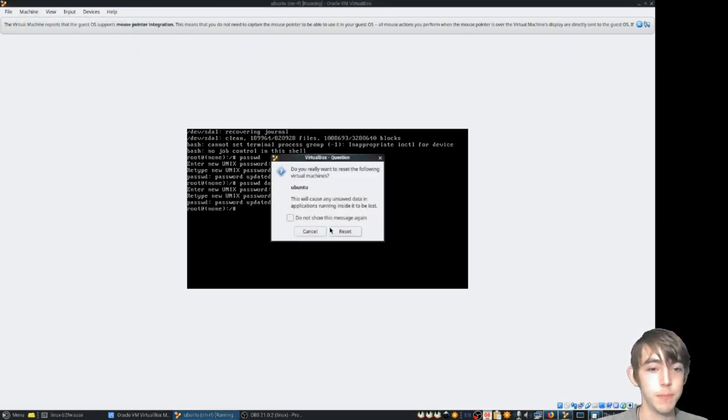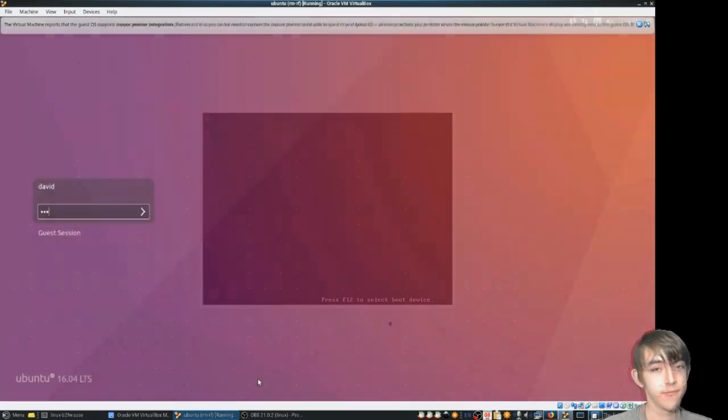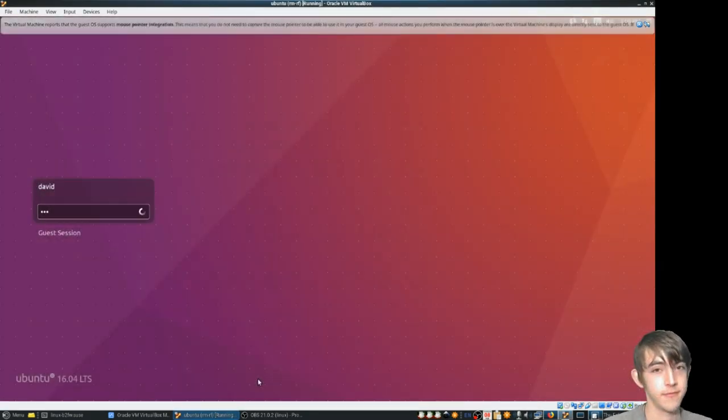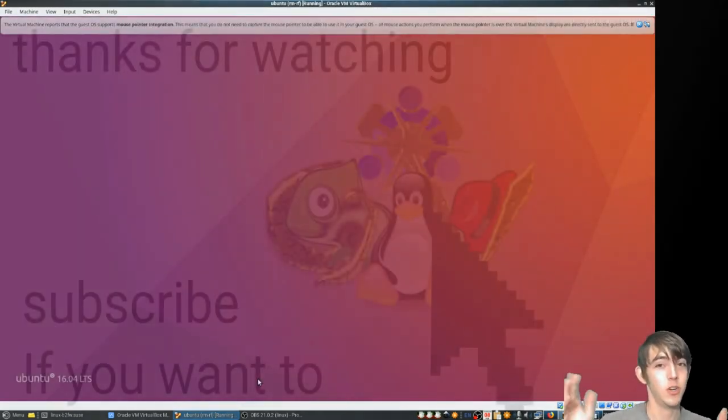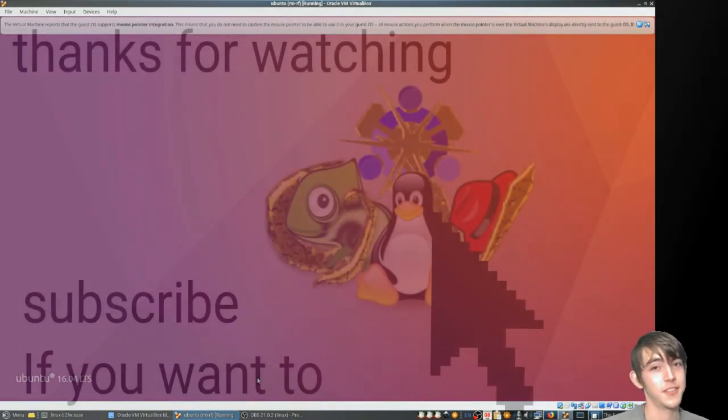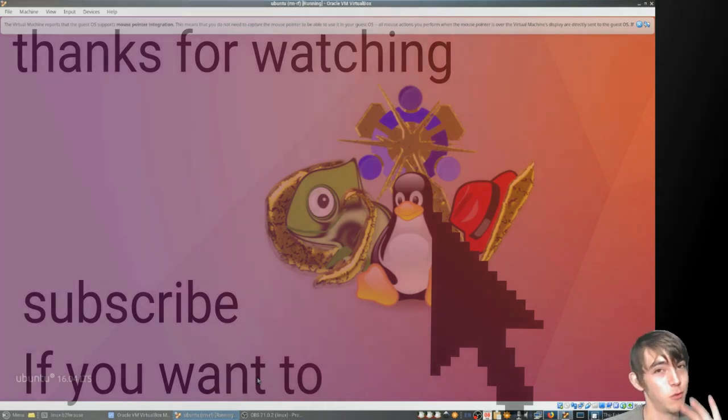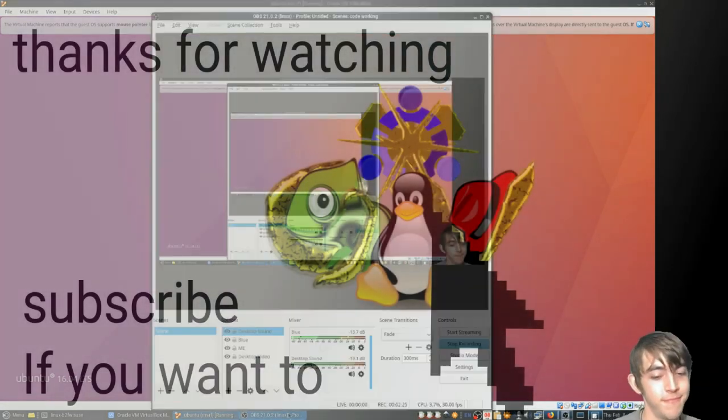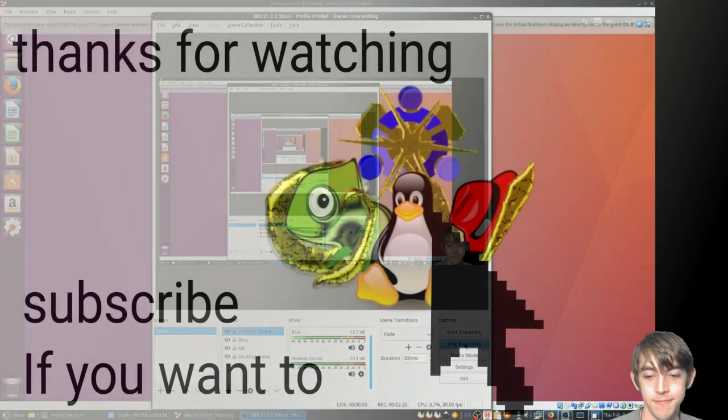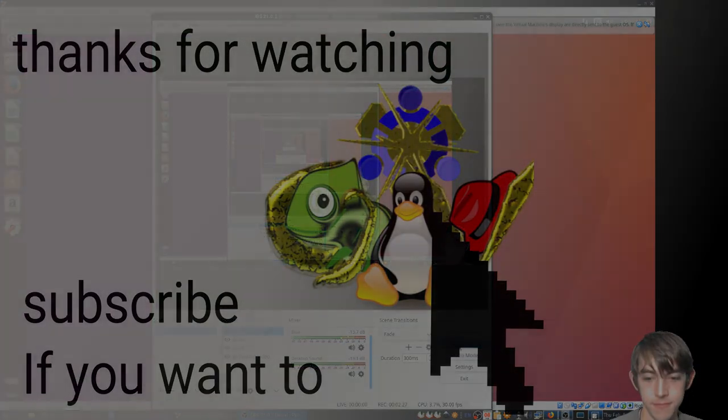Yep. It works! Thanks for watching. Bye.